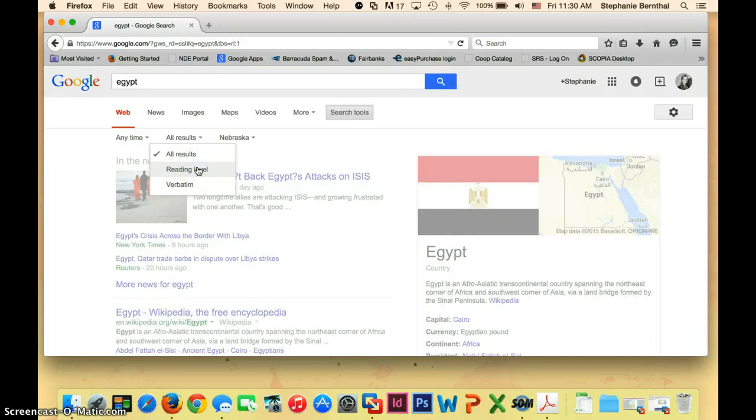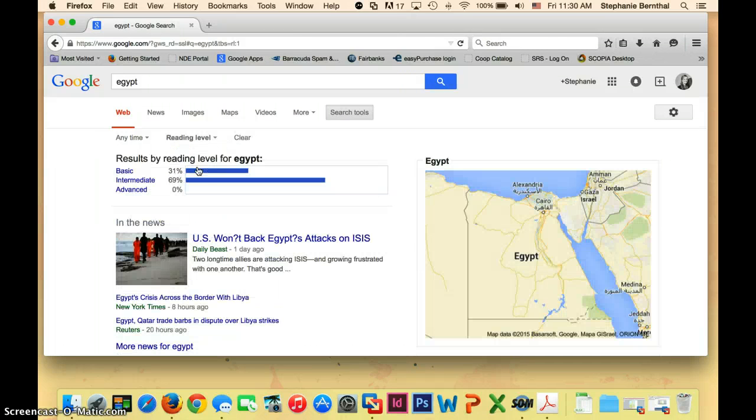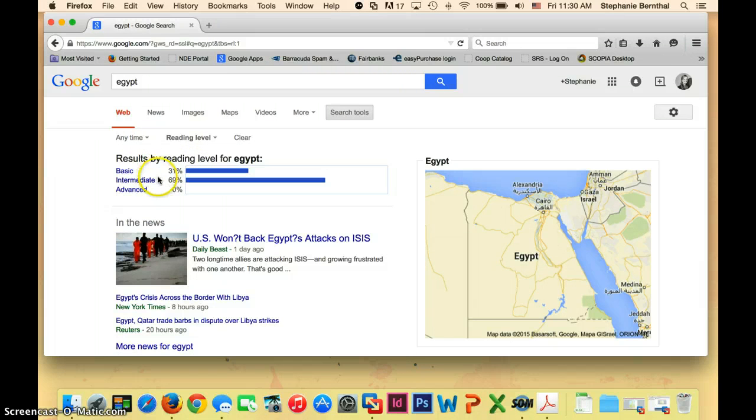So if you click on that, it actually sorts all of the articles by basic, intermediate, and advanced reading levels.